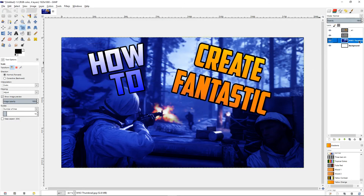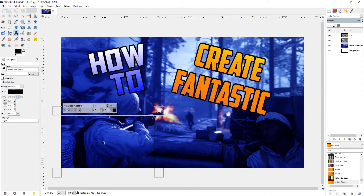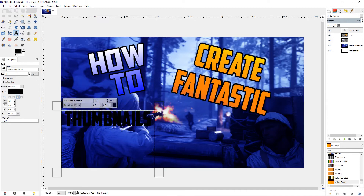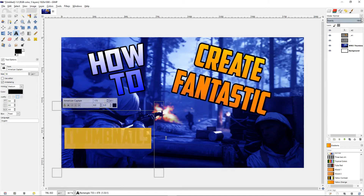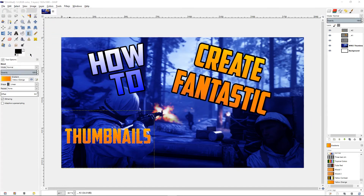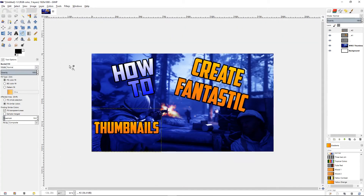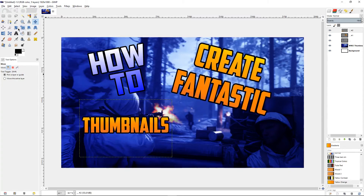Now add another text layer. Type 'create fantastic thumbnails.' Go ahead and increase the font size. Then Alpha to Selection, apply the orange gradient wherever you want, Select > Grow by 8, bucket tool, and zoom in to see what you're getting. Select > None — it looks a bit small so move it over and increase the size.